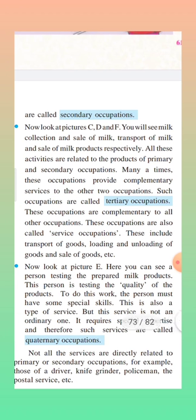Now look at pictures C, D, and F — you will see milk collection and sale of milk, transport of milk, and sale of milk products respectively. All these activities are related to the products of primary and secondary occupations. Transporting milk and selling milk — these occupations are related to primary and secondary occupation. Transporting is a tertiary occupation; selling milk is a tertiary occupation.